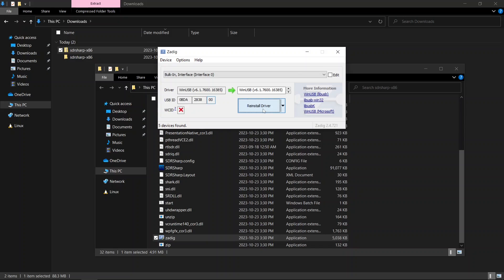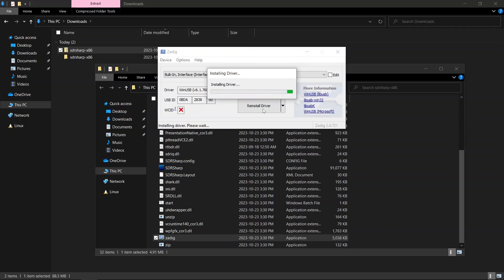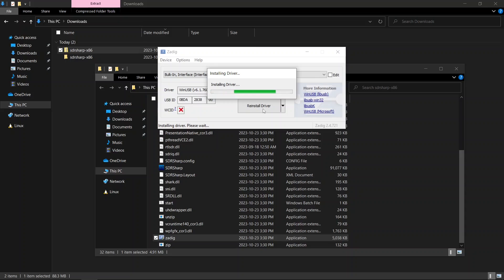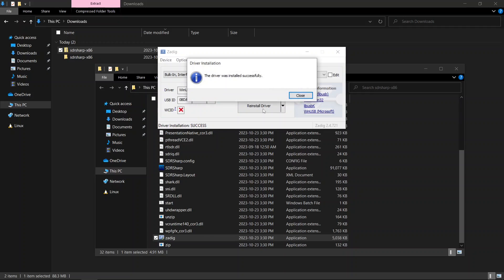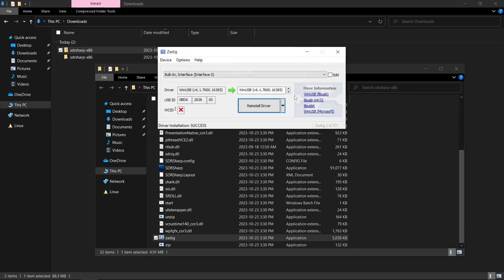Now install the driver. Return to the extracted folder and launch sdrsharp.